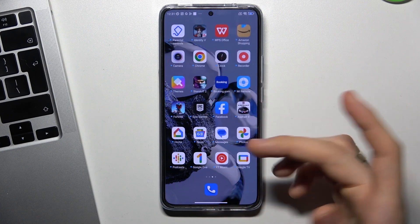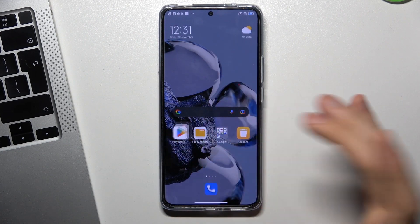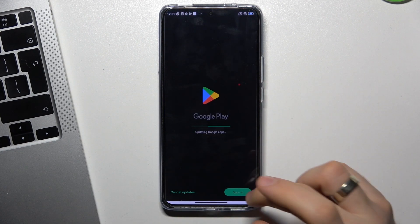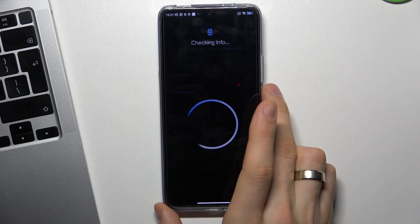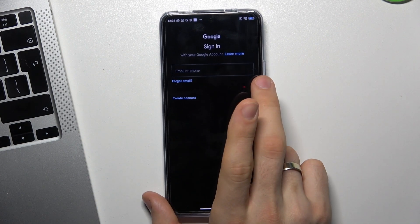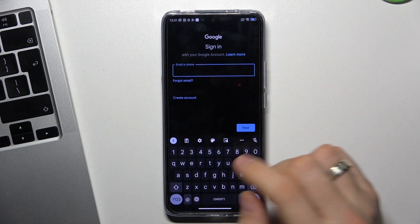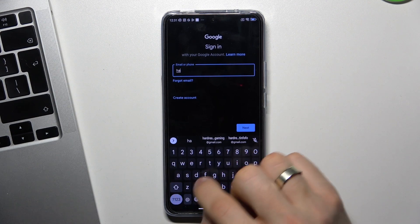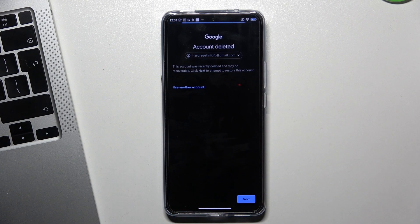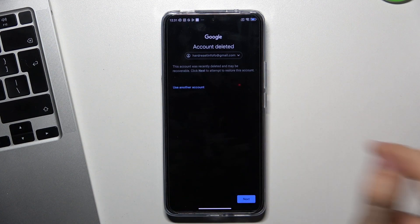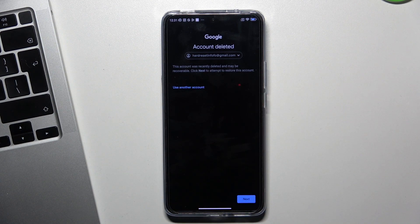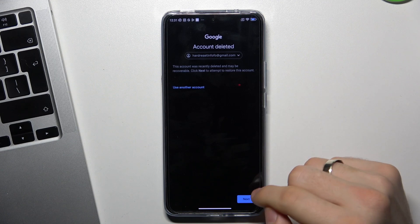And that's it. Now we need to recover our Google account. To do it, just open your Play Store or any other Google application. Enter your email here. You will see a message: 'Your account was deleted. This account was recently deleted. It may be recoverable. Click Next to attempt to restore this account.'